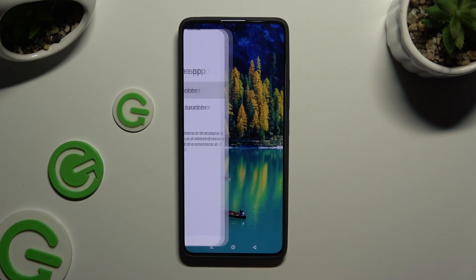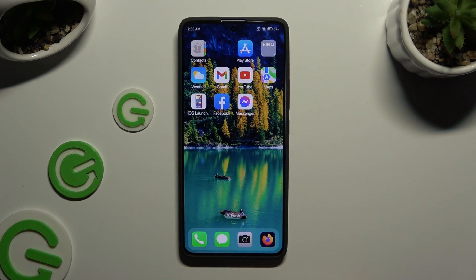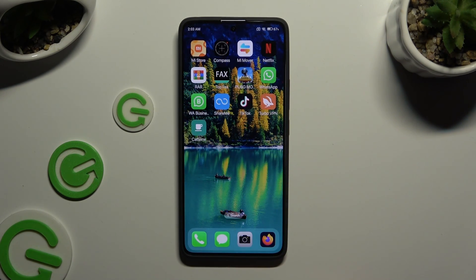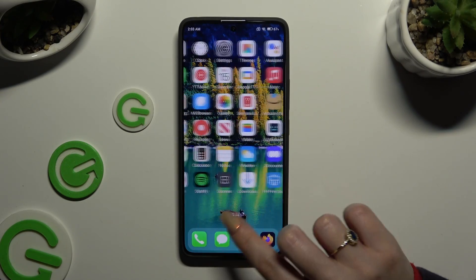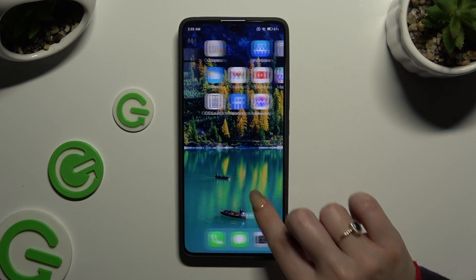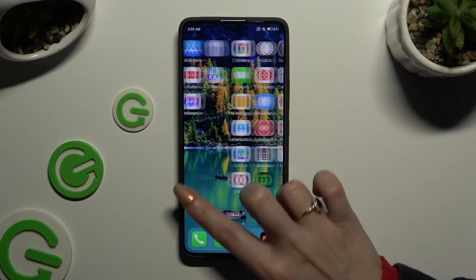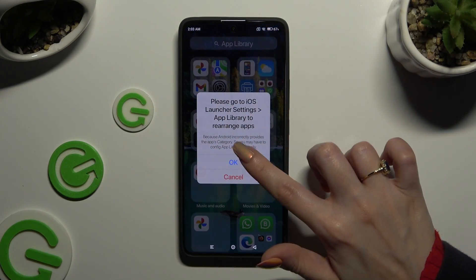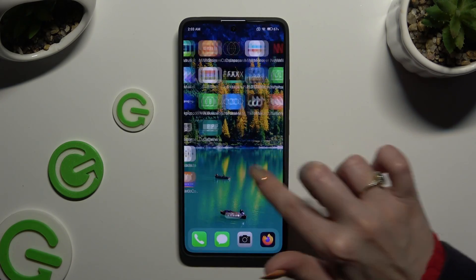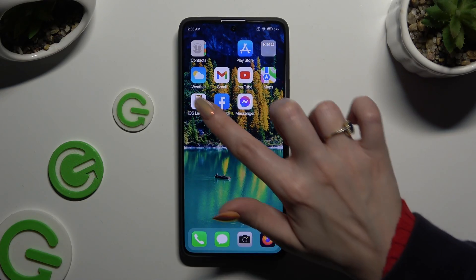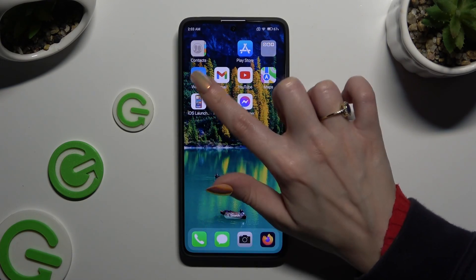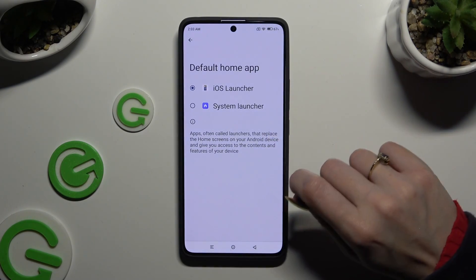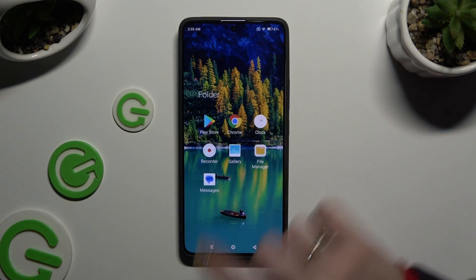As you can see, mine was successfully applied. If you want to go back to your system launcher, you can always access the same settings in the iOS Launcher app and switch to the system one instead of the iOS one.